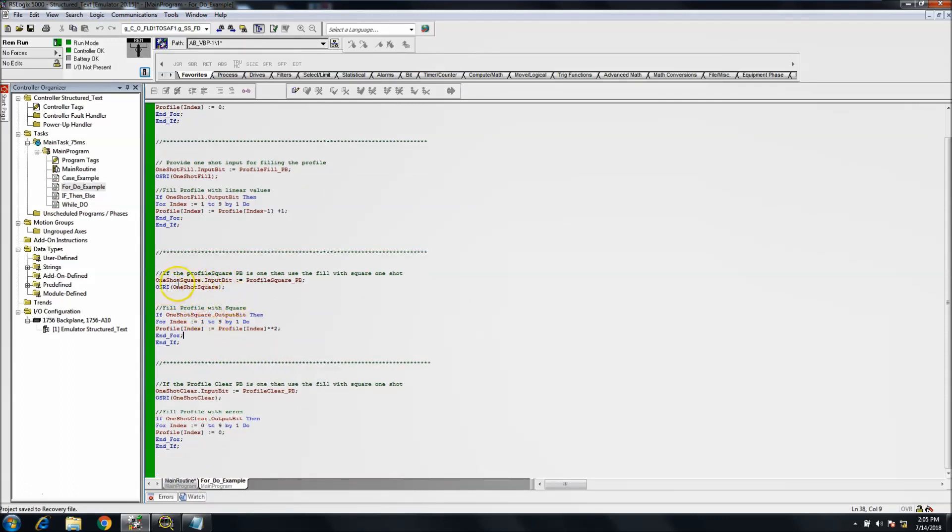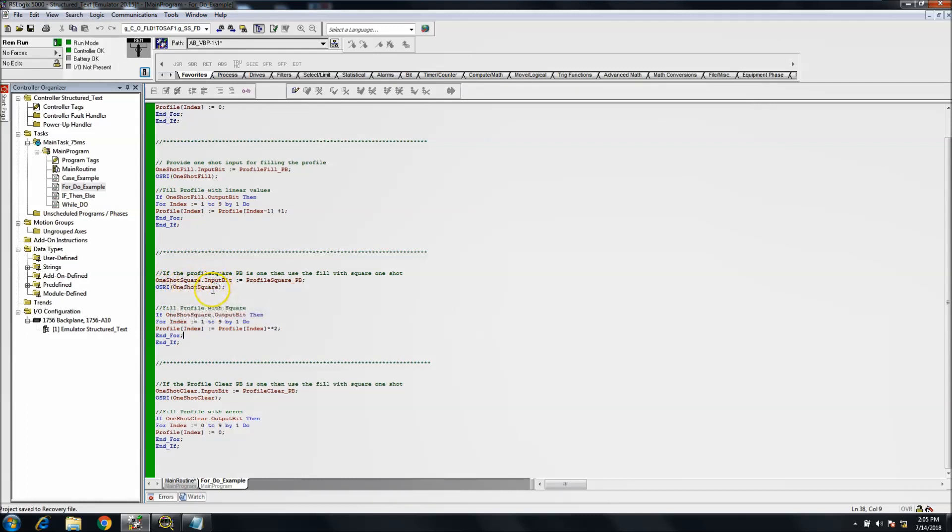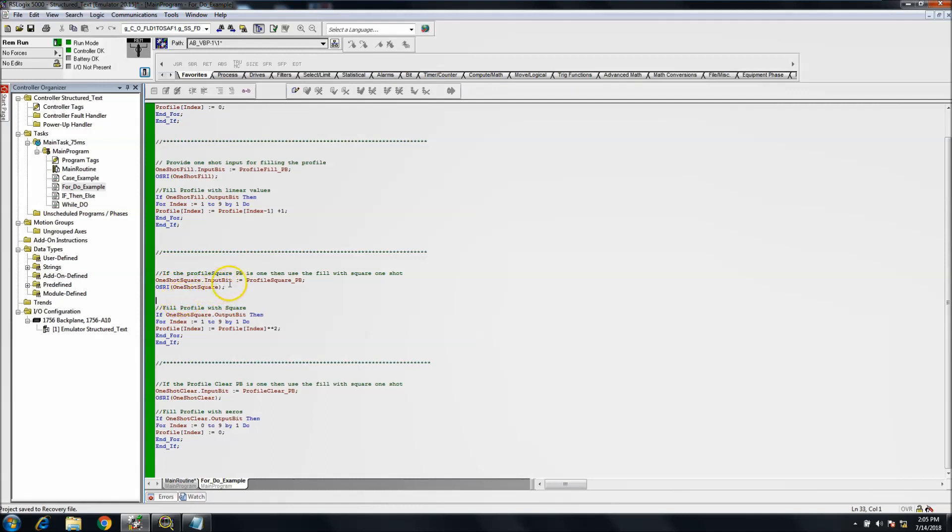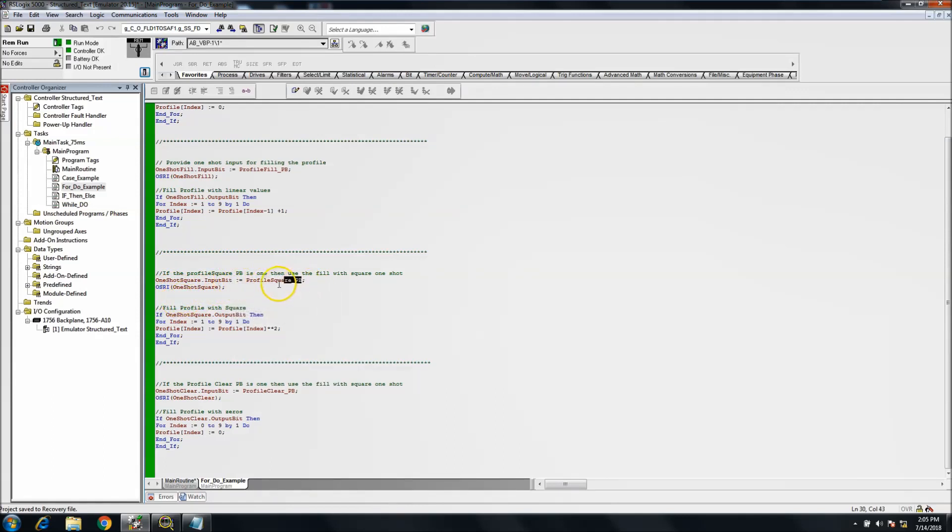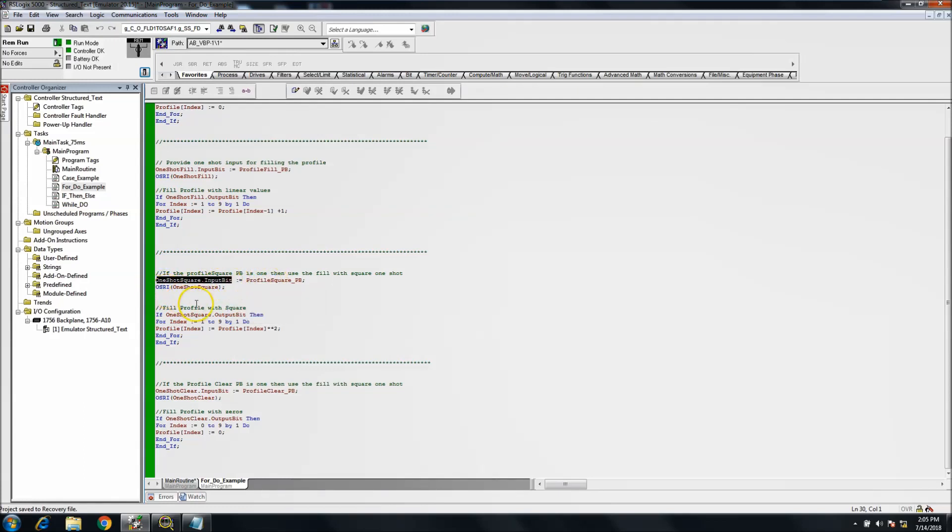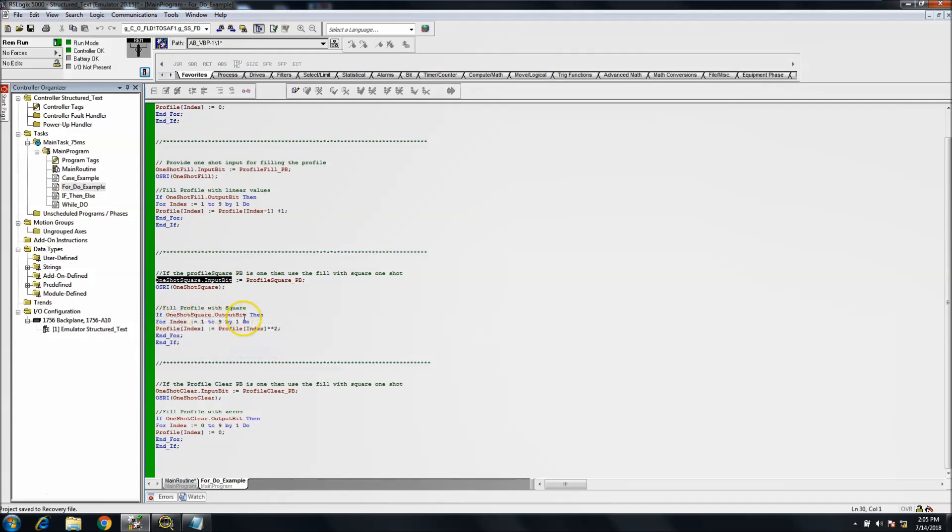Down here we have the same thing. We have a squaring option. We're saying if the one-shot squaring, again we're introducing our instruction right here. We're basically saying this is a one-shot rising, and we're saying one-shot square. If the one-shot square input is high, which is based upon using this push button, so that push button is basically cutting on, if that's high then the result is going into the input.